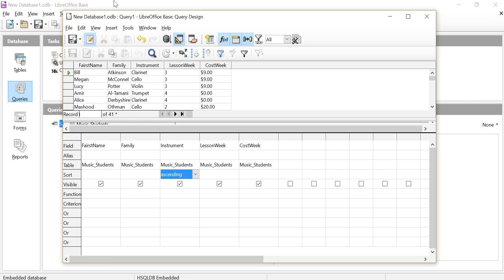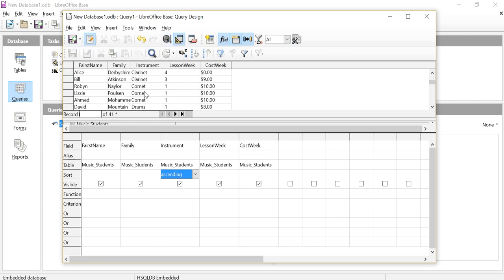So I'm going to sort here. I'm going to run that again, and you will see now I have cello, then I have clarinet.